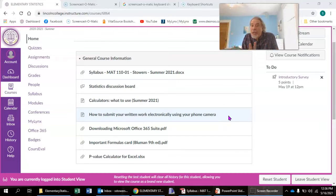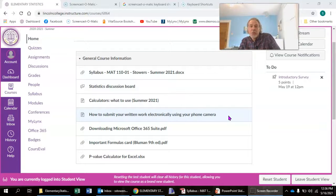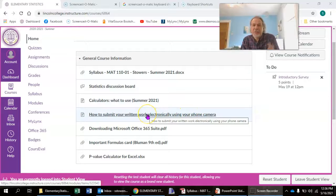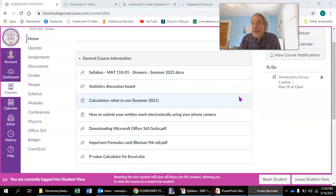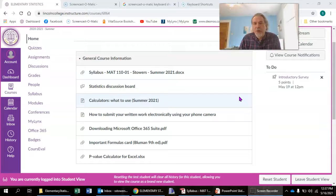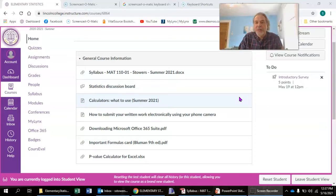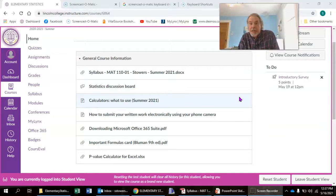You'll probably want to use the camera on your phone occasionally — you might need to work something out on paper and show me your work by submitting a picture or scan of what you did. There's a page that explains how to do that using your phone camera. You're not required to have a printer, but if you do, you might find it handy to print out some of the notes I've posted. You may find it helpful to print out the notes for each chapter and have those in front of you to follow along with the videos.